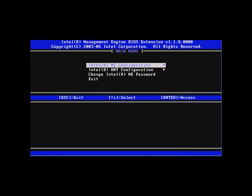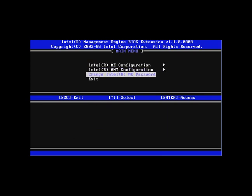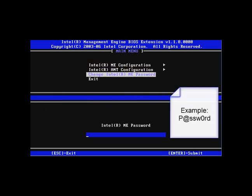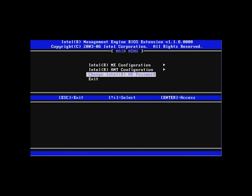The first thing you'll need to do is change your password to a strong password. It needs to be between 8 and 32 characters long, contain both upper and lowercase Latin characters, have at least one numeric character, and at least one non-alphanumeric character, such as an exclamation point or a pound sign. You'll need to verify your password, and it will be set.